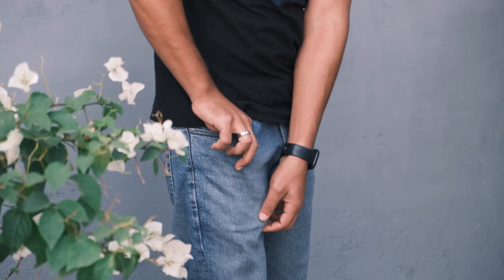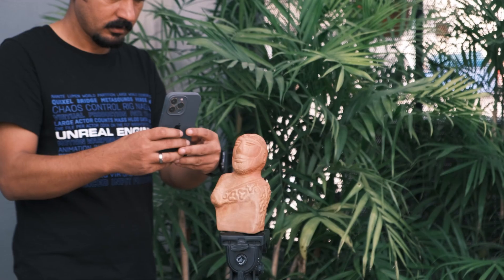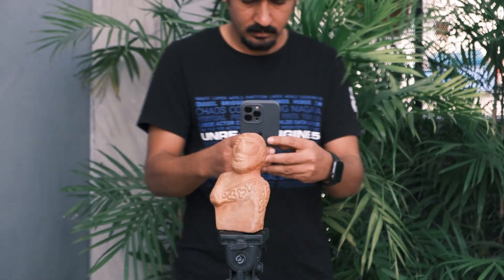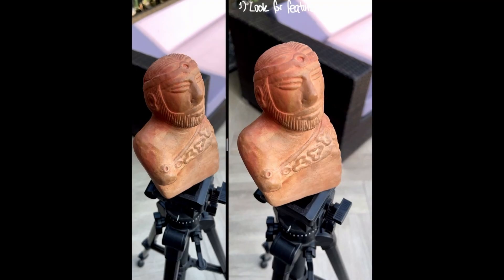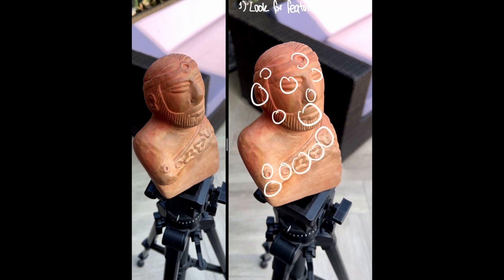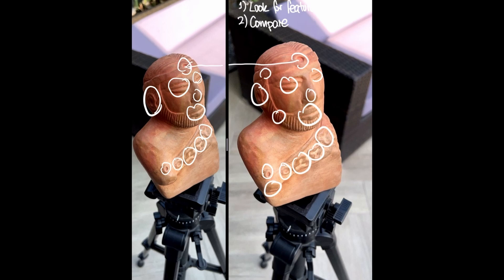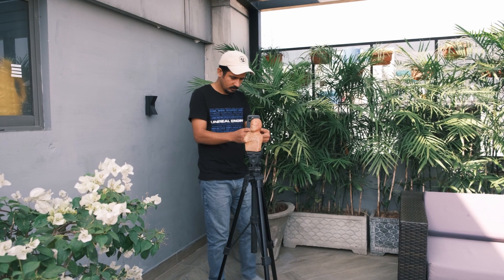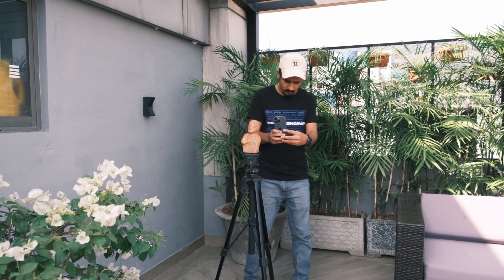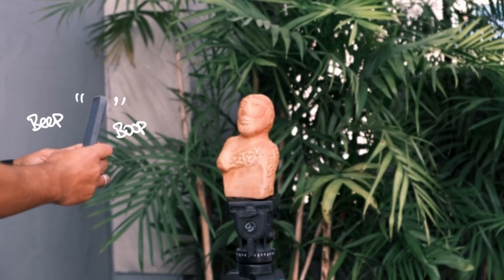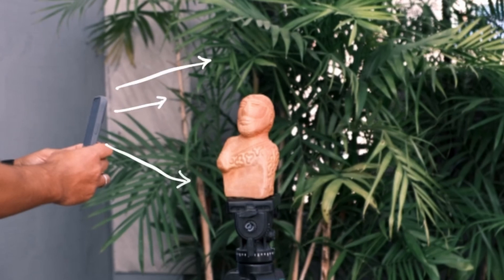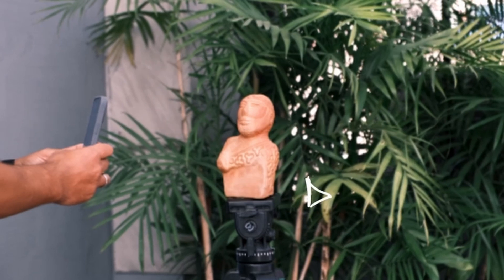Firstly, let's talk about how RealityScan works. The images we take in the app are sent to the cloud. The algorithm then takes each image and finds distinct features in it. It then compares these features to the features from other images and tries to find a match. After some really fancy math — that honestly is the equivalent of magic to me — the underlying algorithm is able to determine the position where each image was taken relative to the subject.